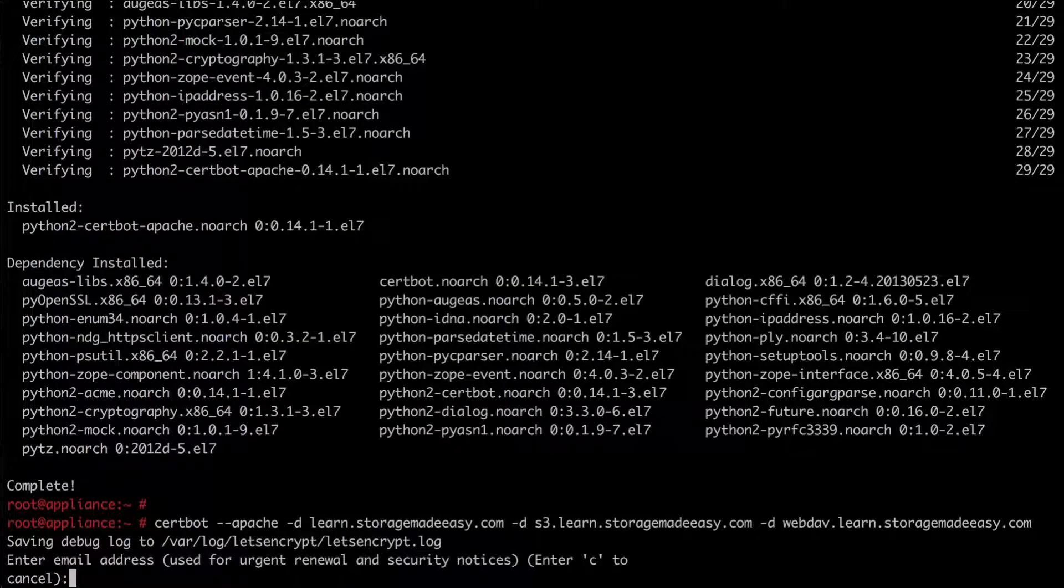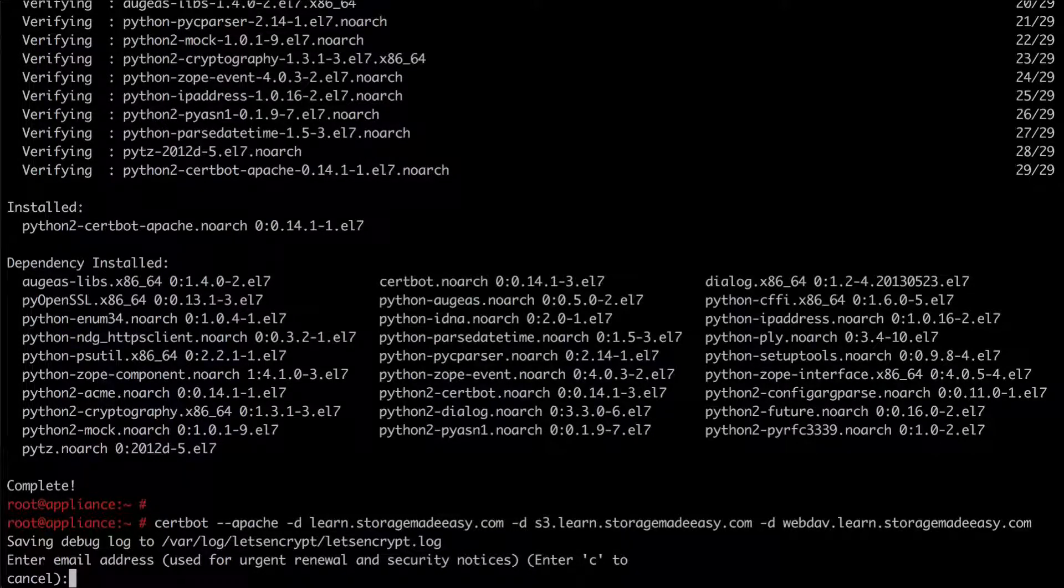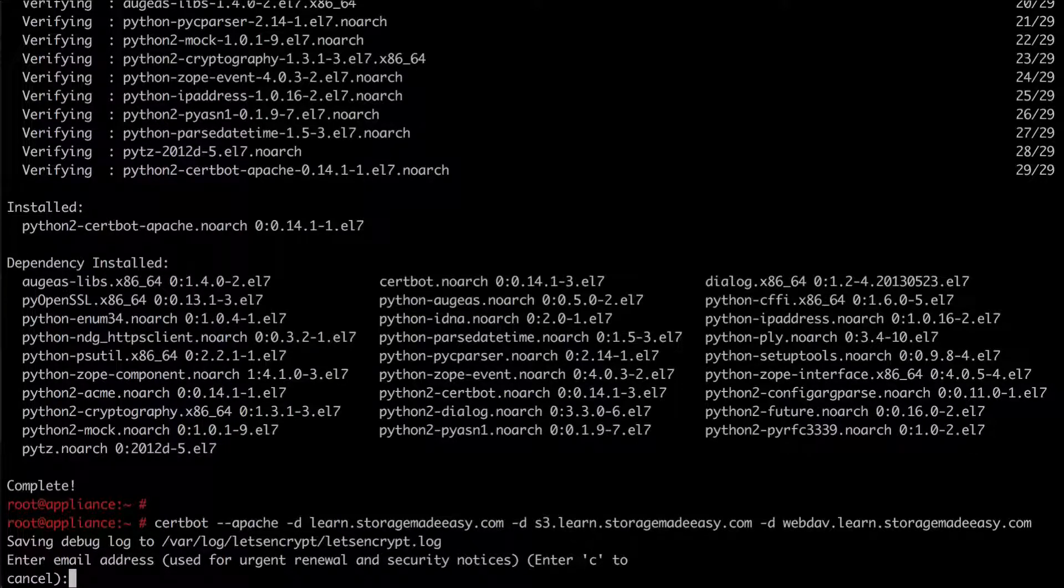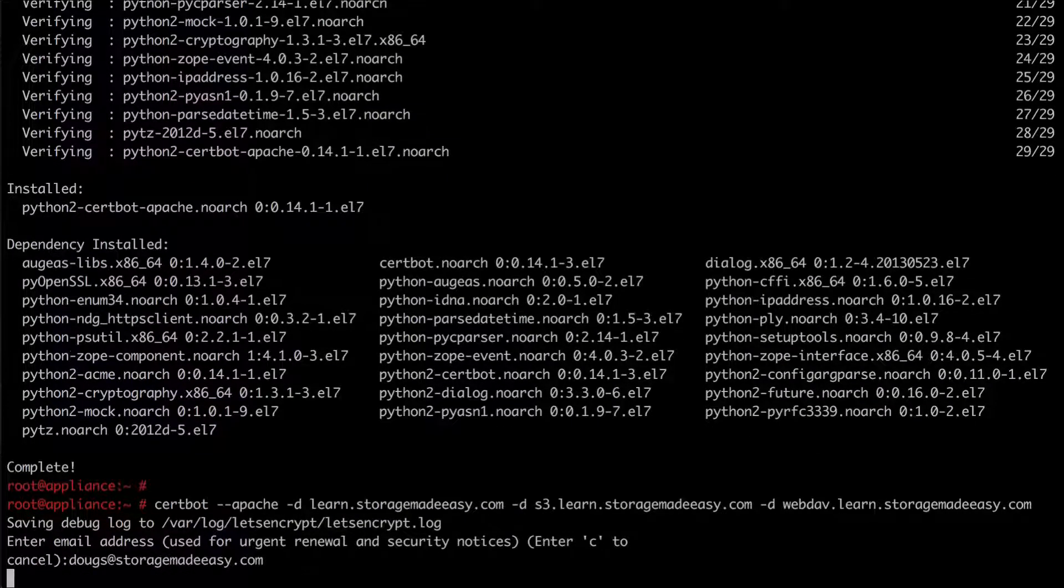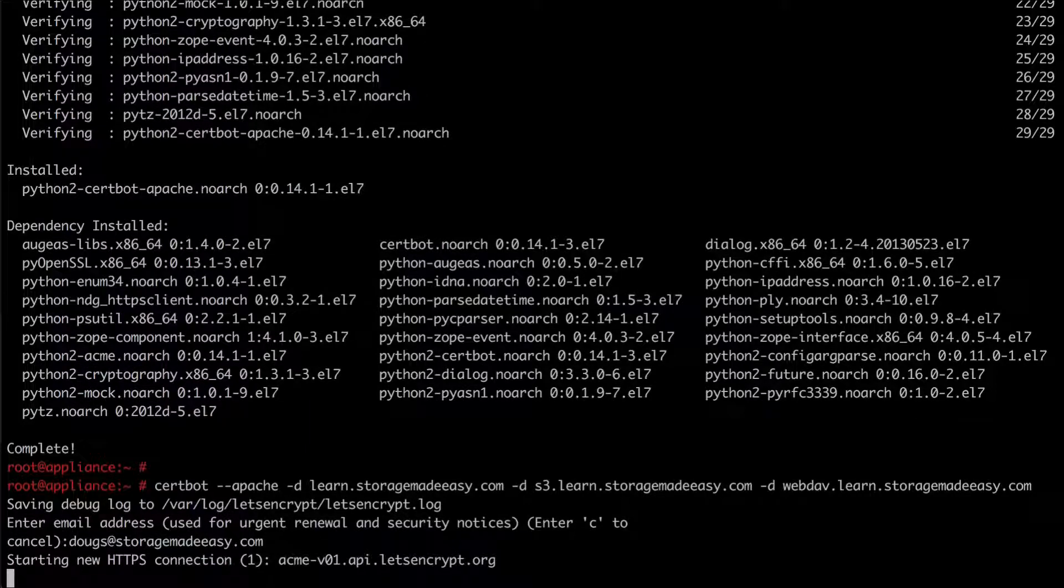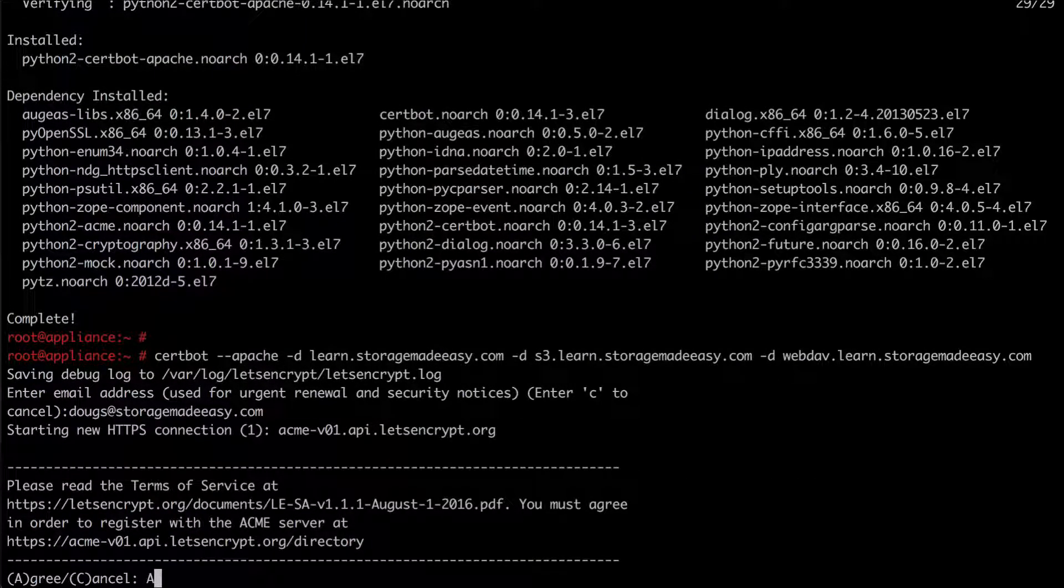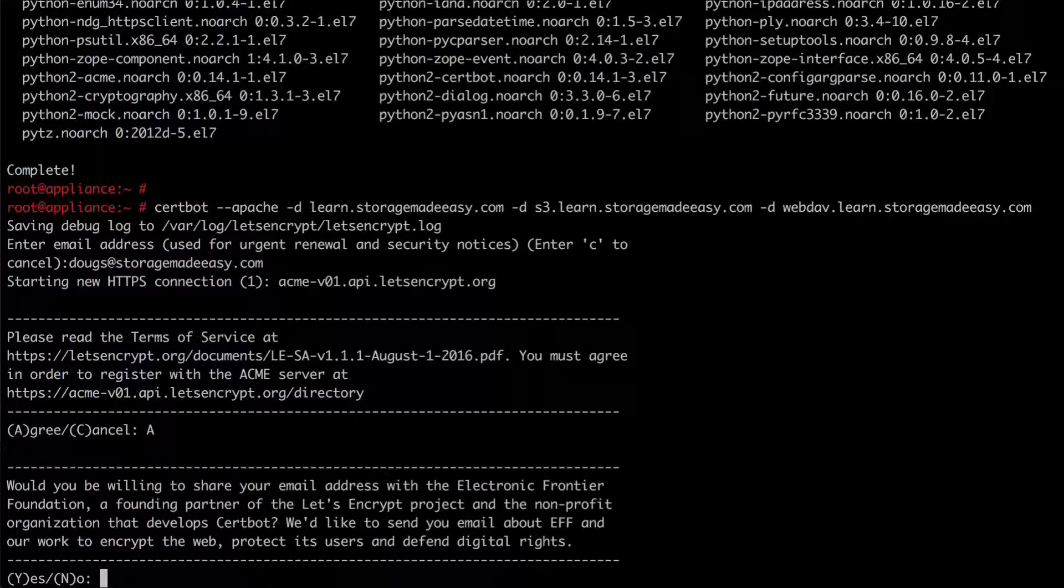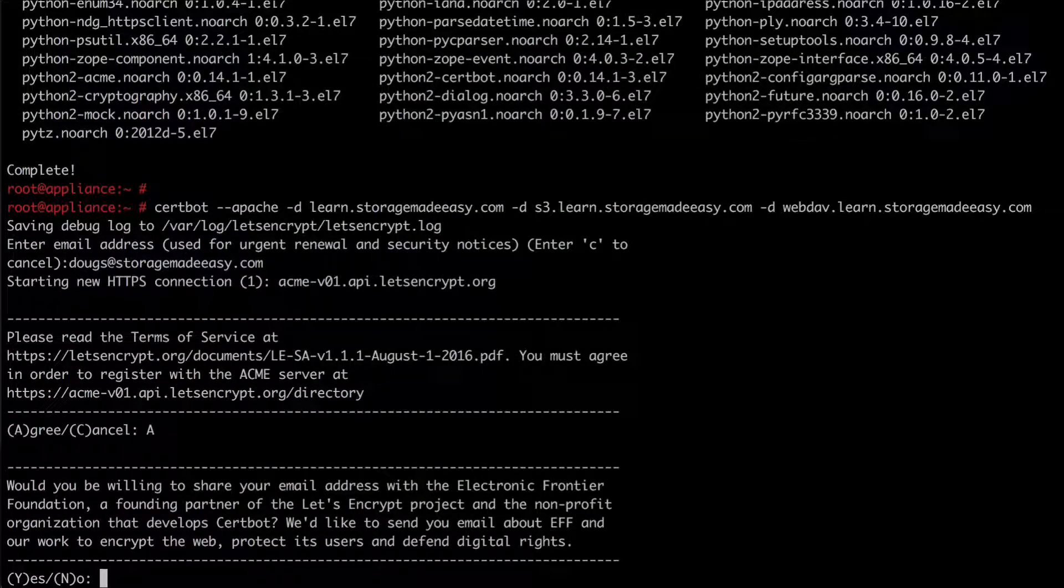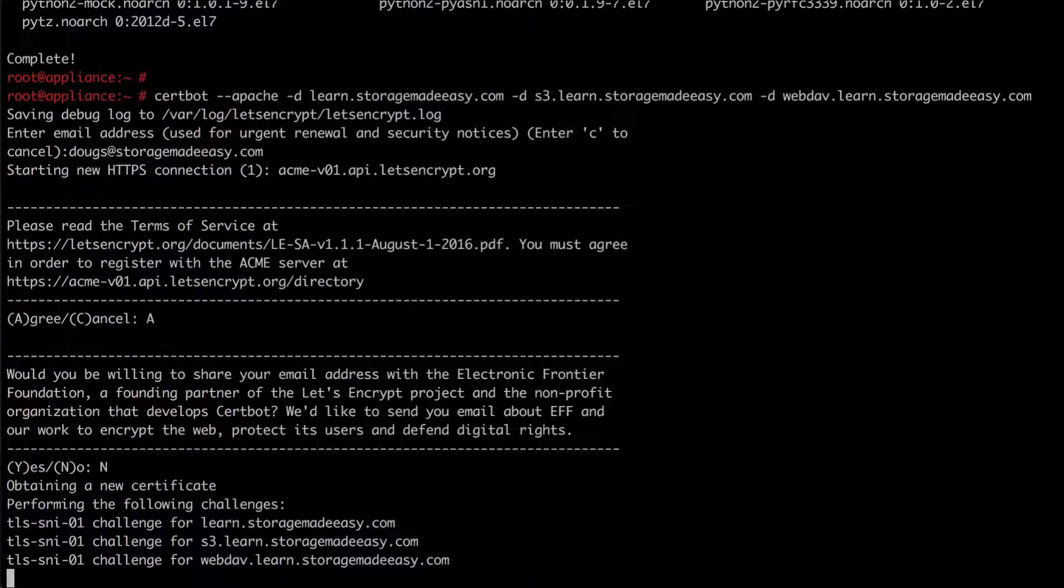The first thing it asks me for is my email address. The reason it does this is so that it can email you if your certificate is about to expire and has not been renewed. Next it asks if I agree to the terms of service which I do. And it asks if I would like to share my email with the Electronic Frontier Foundation. I don't want to for this video.